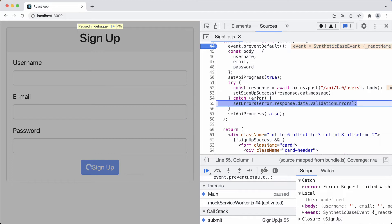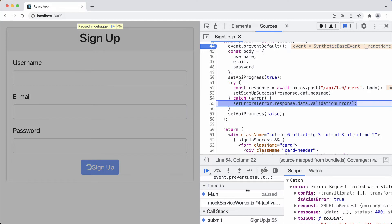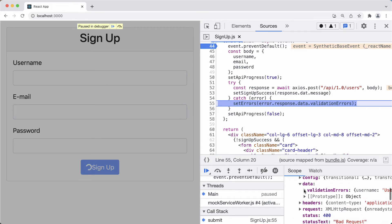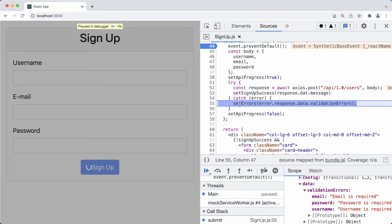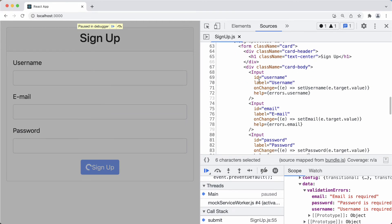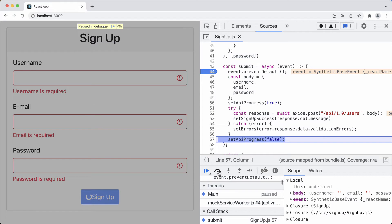We fall into the catch block. We can check what the error is about — let's resize this panel to see it better. This error is saying the request failed. This is the error object generated by axios for cases when the request fails — when we receive a response other than 200 OK. From this error we can access the response, and from the response we have the data, which contains the validation errors. We set those errors to the error state, which are then shown in the inputs.